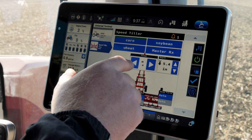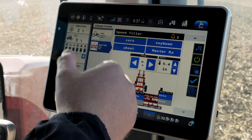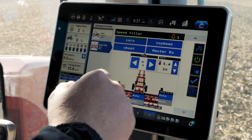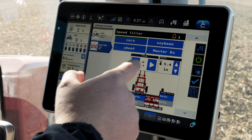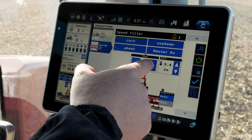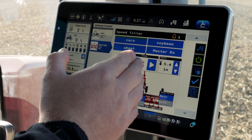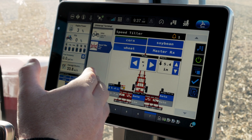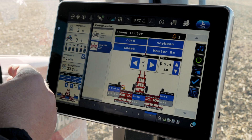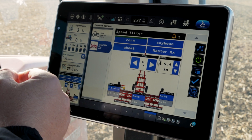We also have a tracking or nudge feature, so we can make adjustments if we notice that the speed tiller may be tracking to the left a little bit. I can go ahead and hit that nudge or tracking button and ensure that the tool is pulling straight behind the tractor.